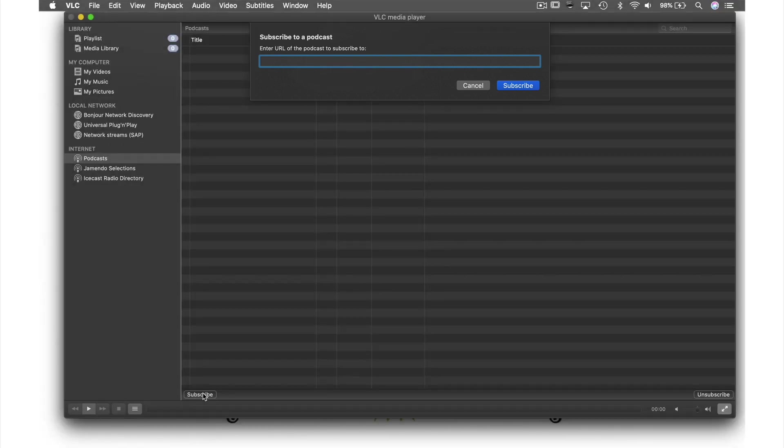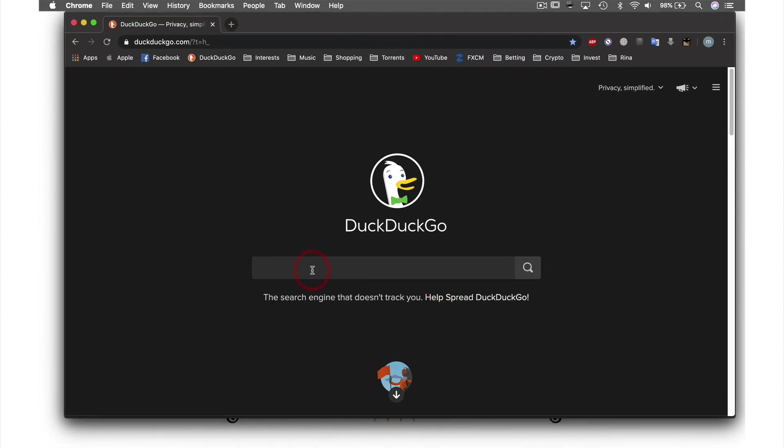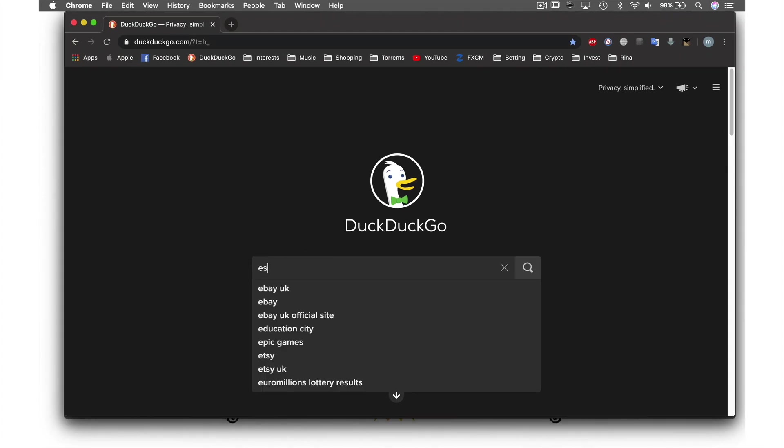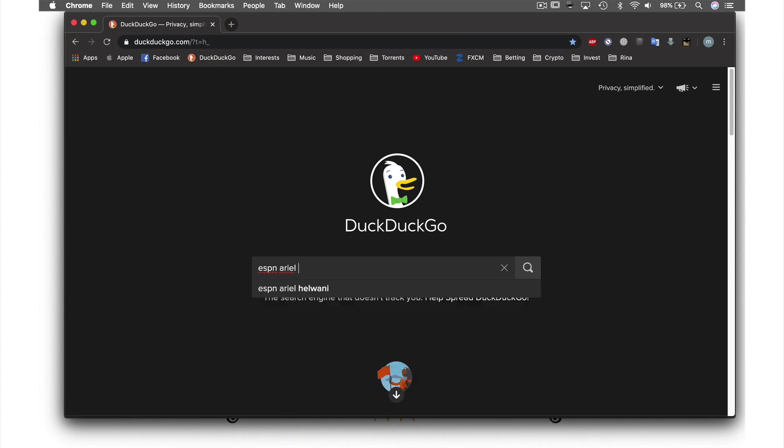How we get this URL is by going to our web browser and searching for the podcast we want to subscribe to. What I found works best for me in getting the correct link for VLC is to type the thing I'm looking for—so ESPN Eirohawani podcast—and then adding RSS at the end, as it's the RSS URL